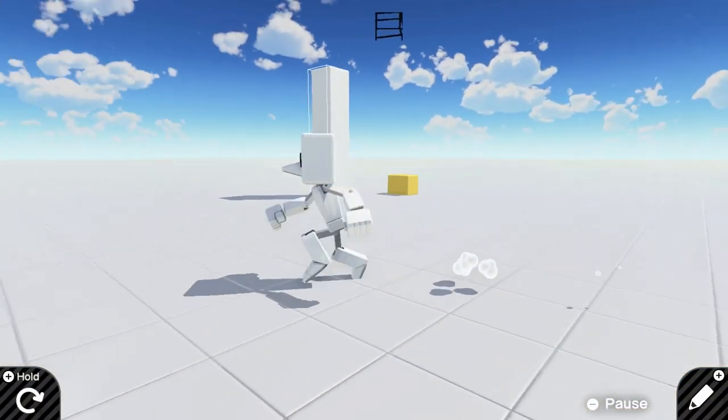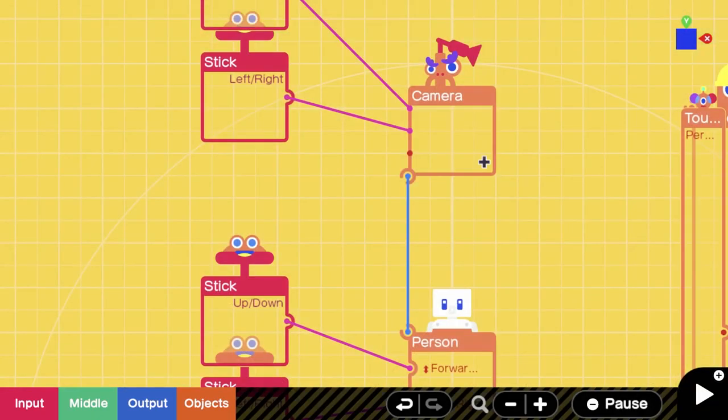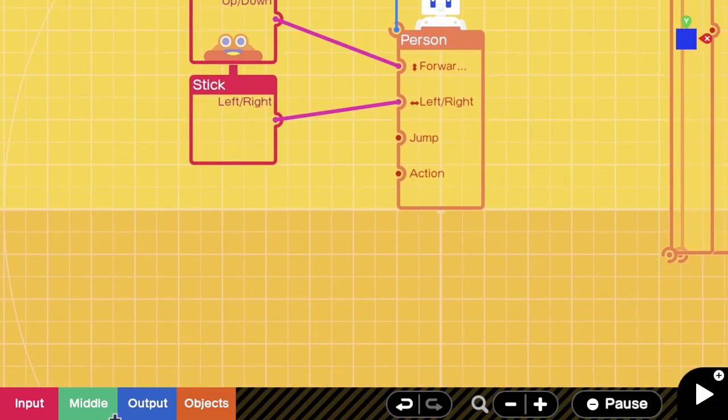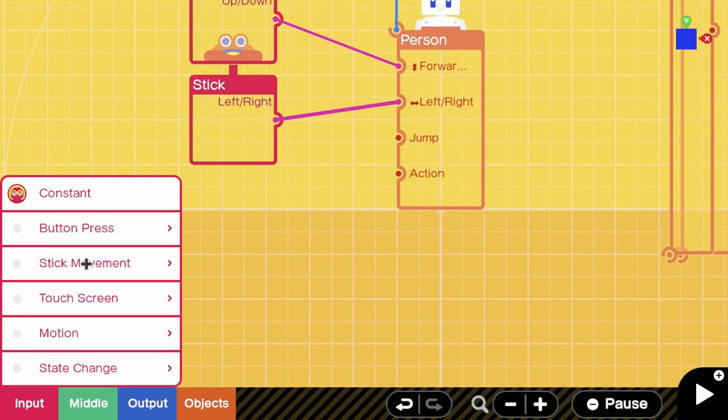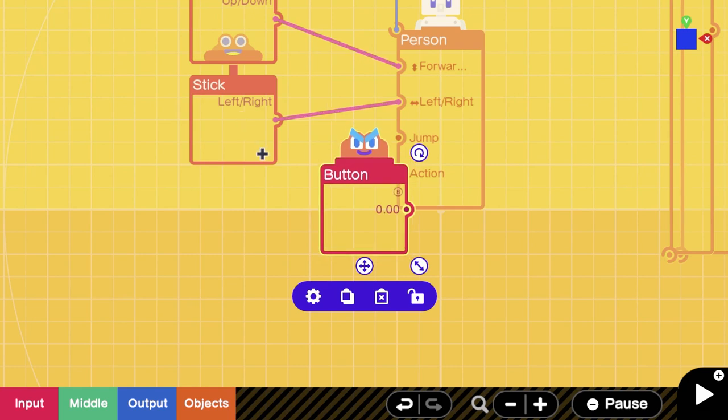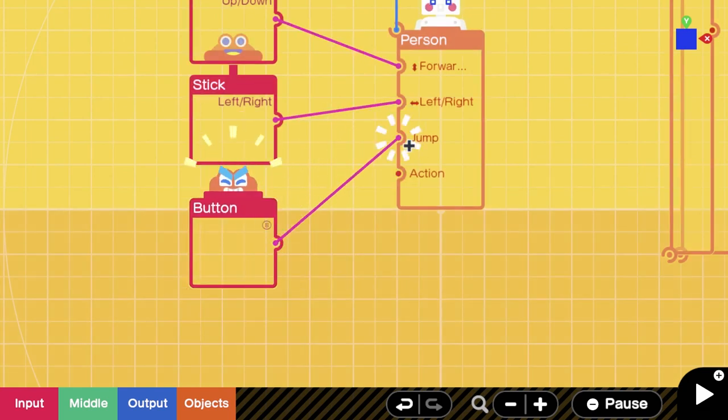Specifically for this tutorial, I'm going to also map jump to my character. This isn't necessary - maybe it is for your game - but I'm just going to do it anyway. I'm going to use B for this example. I'm going to map it to jump, and now we have a functioning character.